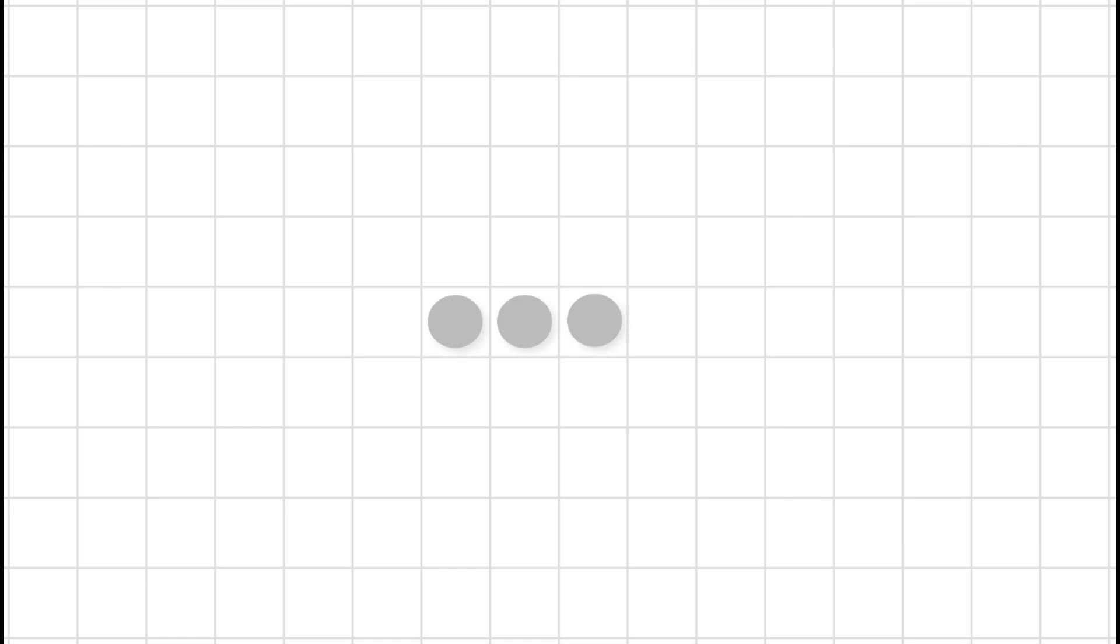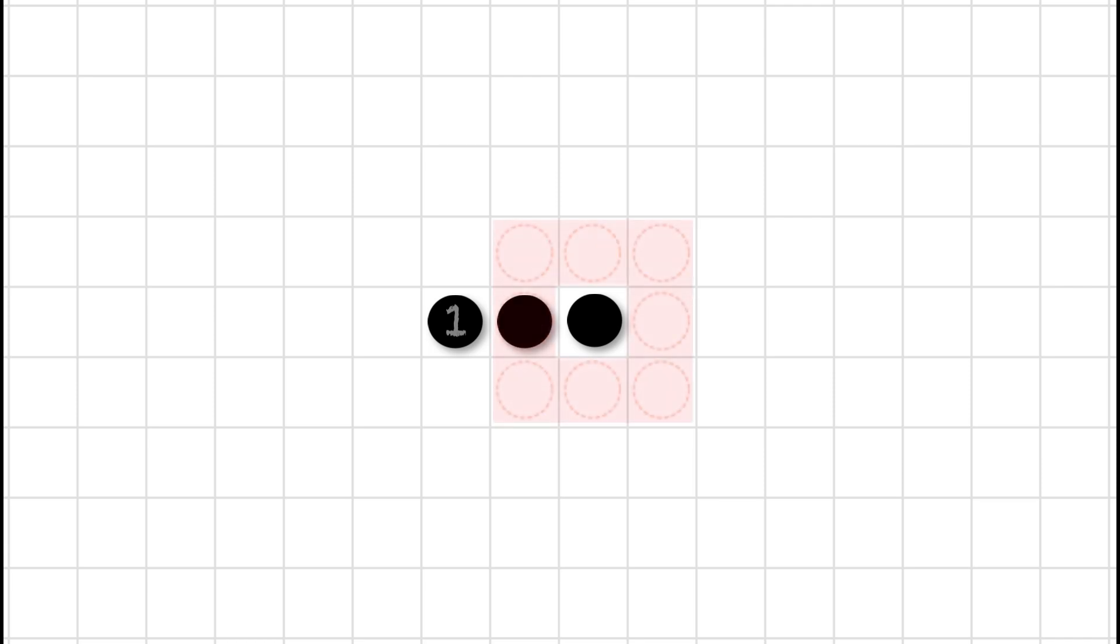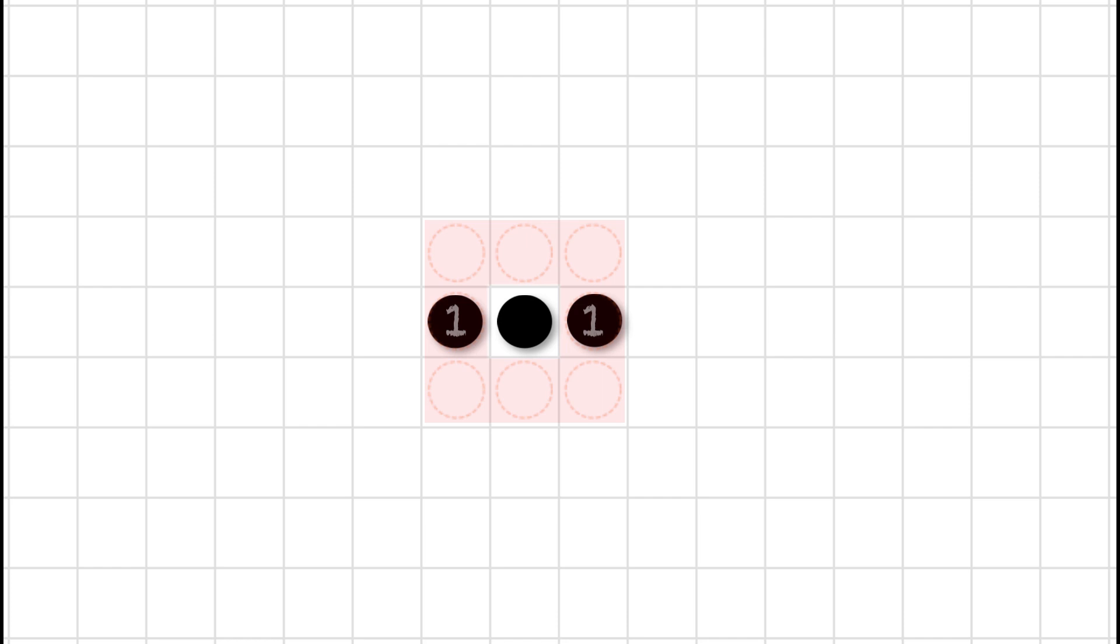Here's another configuration. Three dots in a row. Now as before, the two end dots have only one neighbour. There's the one on the left with one neighbour. And there's the one on the right with only one neighbour. But what about the dot in the middle?